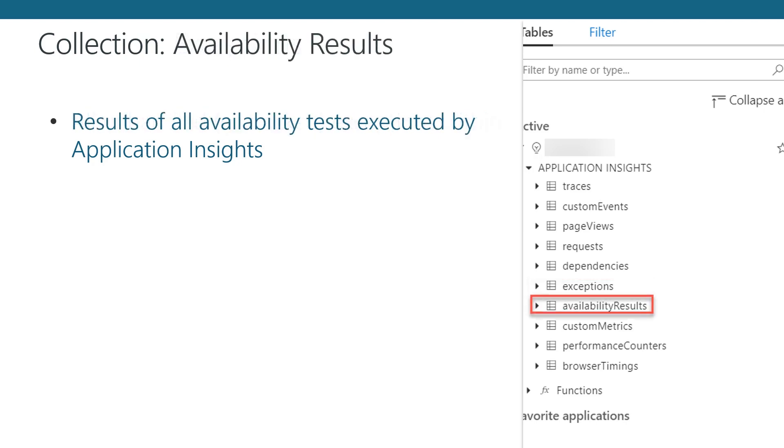If you are taking advantage of the availability testing features of Application Insights, you can directly query the results of those tests via the Availability Results Collection. This collection will contain the test performed, which data center it was performed from, and whether or not it passed.